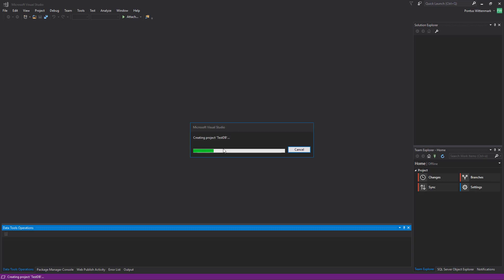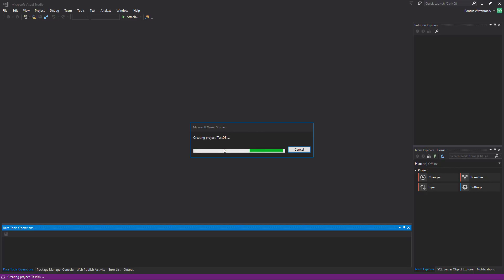This will basically create a project on disk, hook it up to a solution. This is the place where we'll be doing all our updates to the database. We'll be adding tables and modifying tables and whatnot.